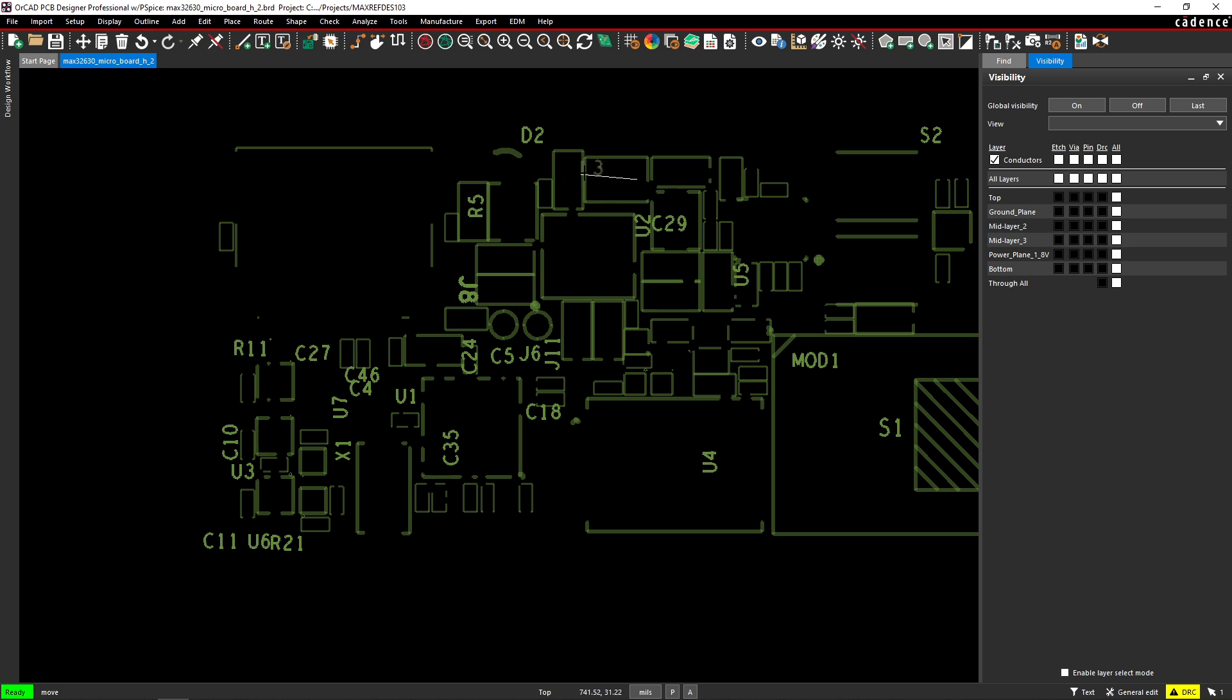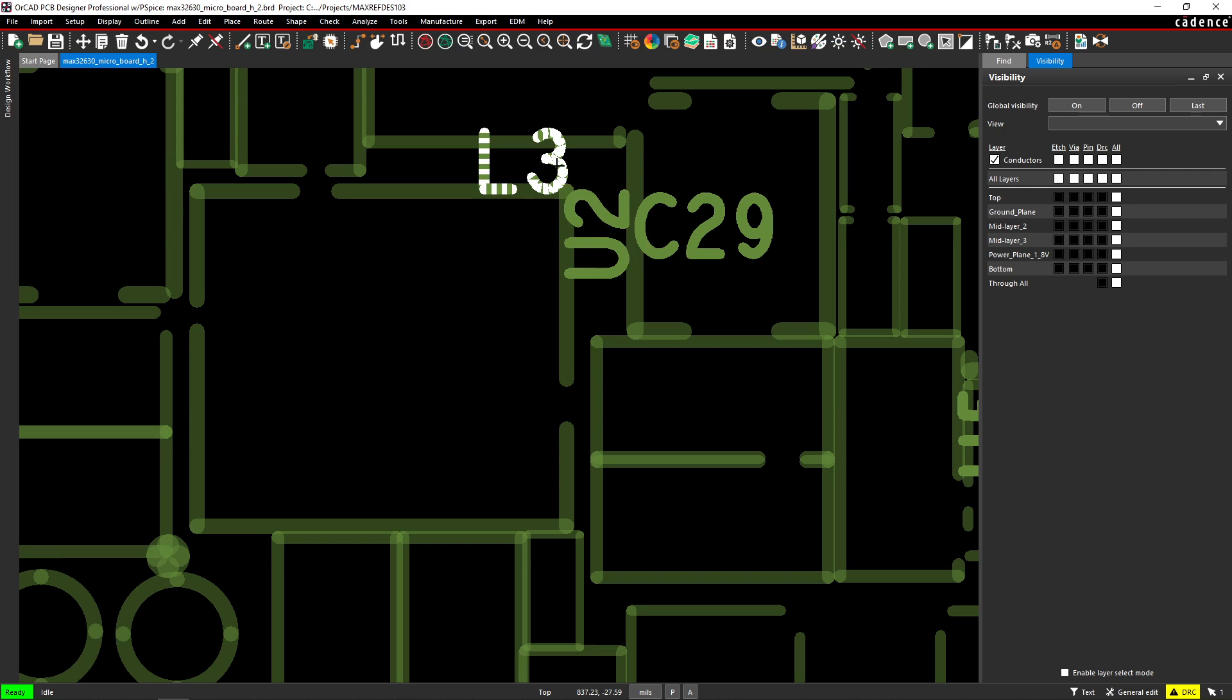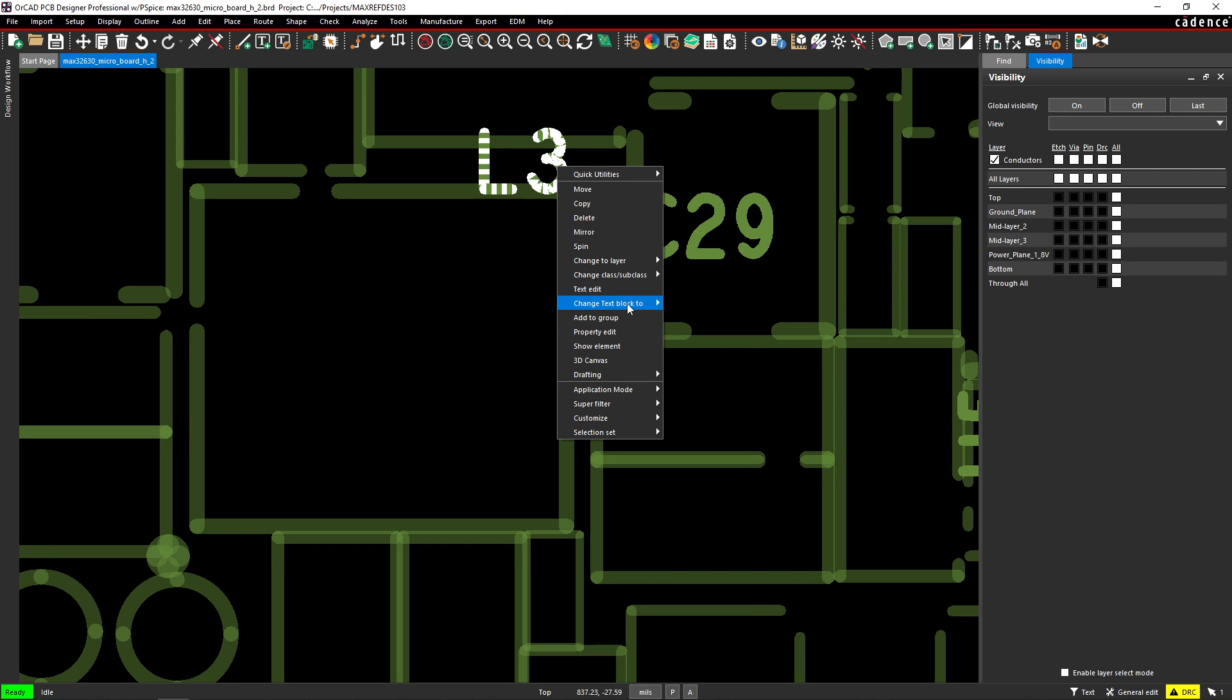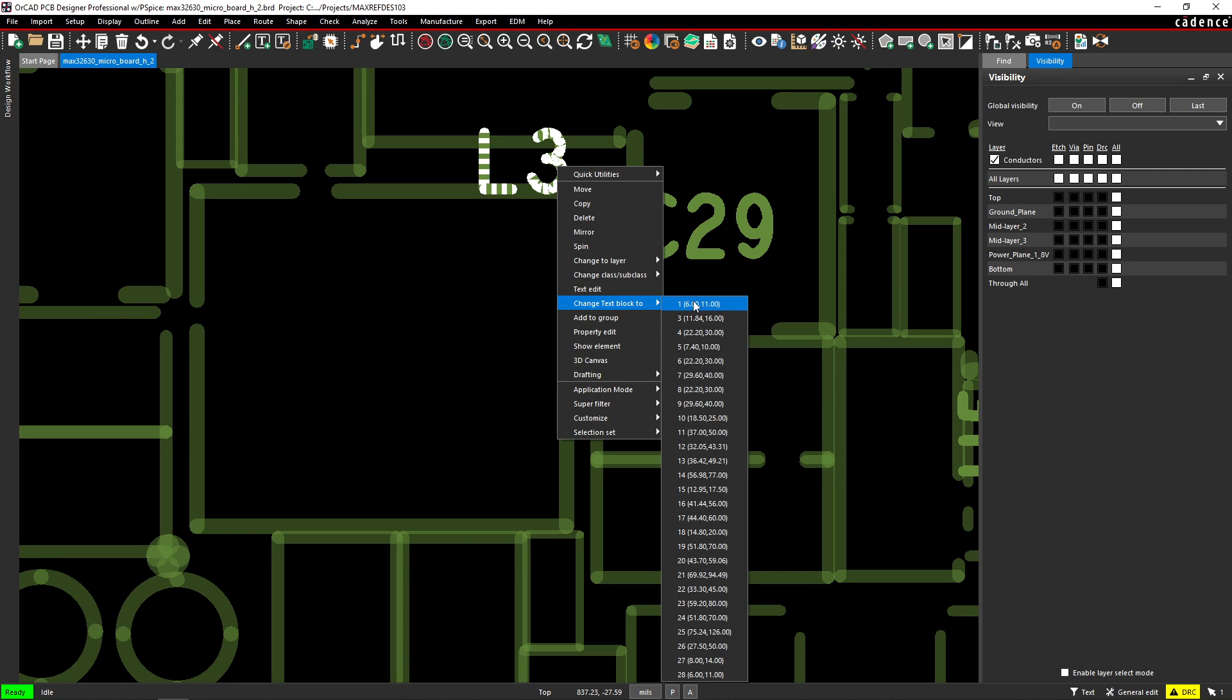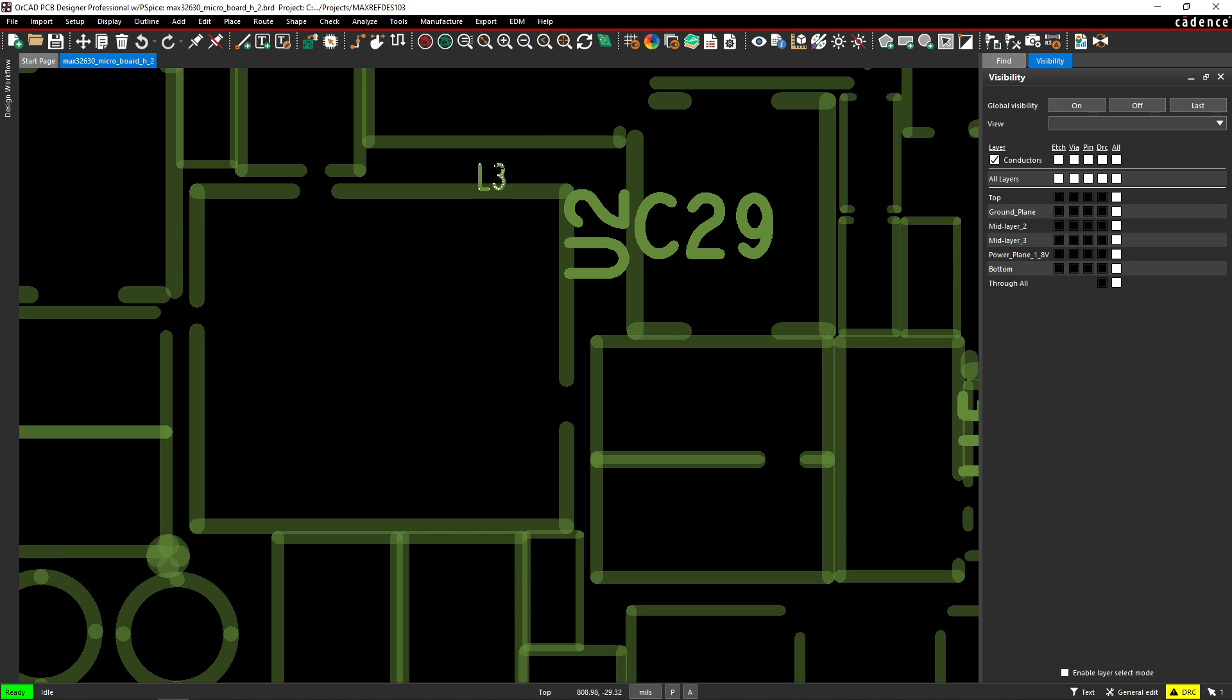You can even right click, change the text block to, say, one to make it super small if you need to.